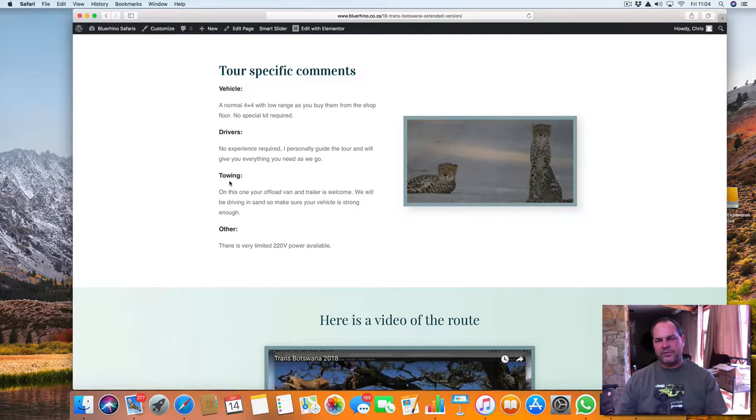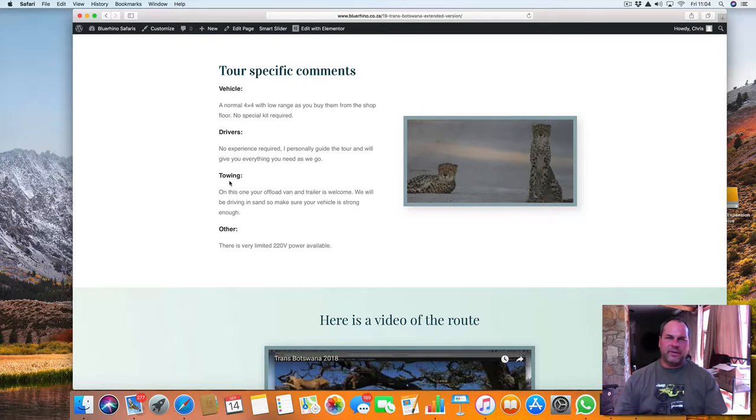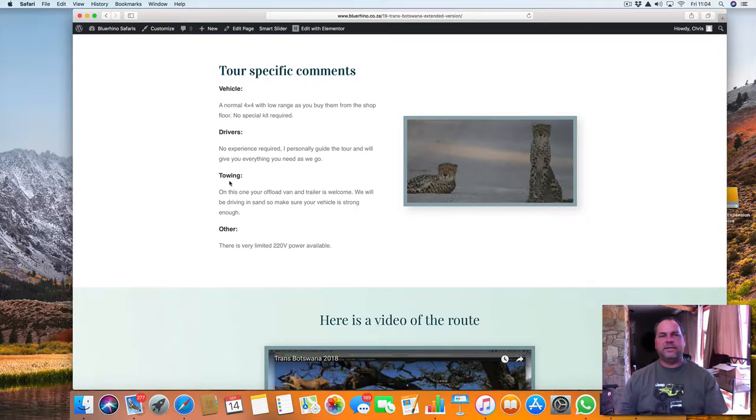Bush caravans, bush trailers, they can all work. Make sure it's a bush version, because bush means it's got bigger tires and going through sand is a little bit easier.